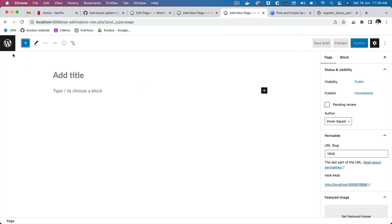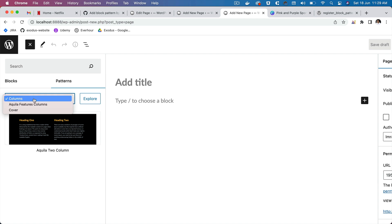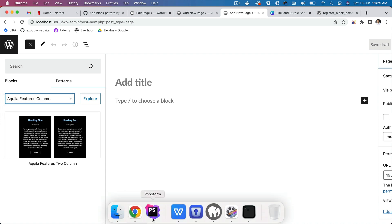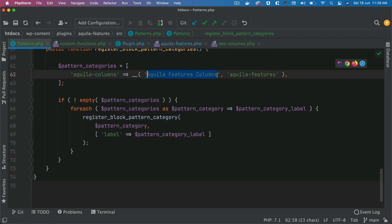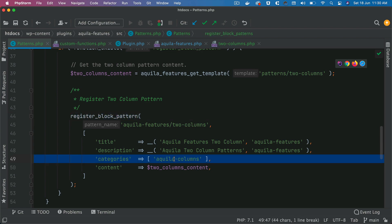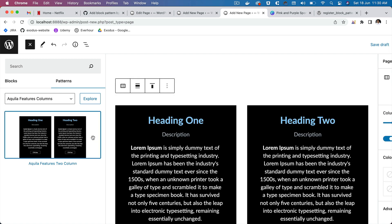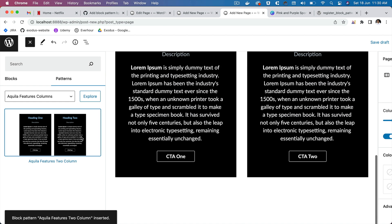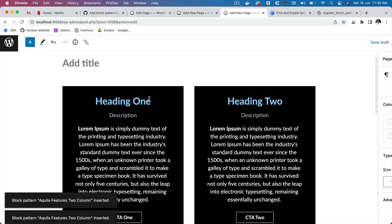That's all we have to do. Going to the editor and clicking the plus icon, the Patterns section is available. There are other categories registered by the theme, but the one we care about is Aquila Features Columns — that's the category name we added. Because we used register_block_pattern and assigned it to that category, the two-columns pattern appears there. I can click it to insert it, and do it again and again on any page I want.